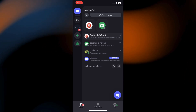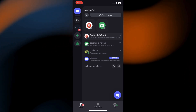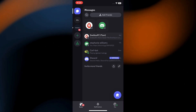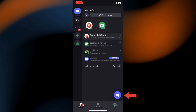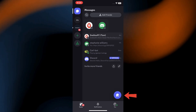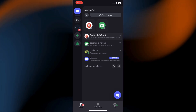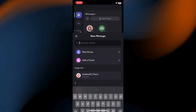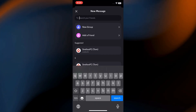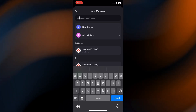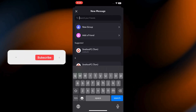Now, look to the bottom right corner of your screen. You'll see a blue icon with a plus sign in it. Tap this icon. This action will bring up a menu with the option to create a new group.